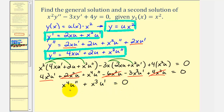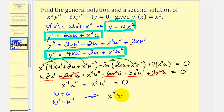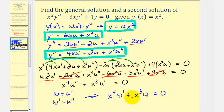Because we only have u double prime and u prime terms, we perform a substitution to reduce the order of this differential equation to a linear first order differential equation. If we let w equal u prime and w prime equal u double prime, we can write the equation as x to the fourth w prime plus x cubed w equals zero. We can now solve this for w using separation of variables, then integrate w to find u, and recall that our second solution is u times x squared.